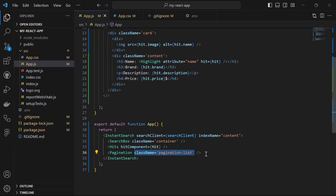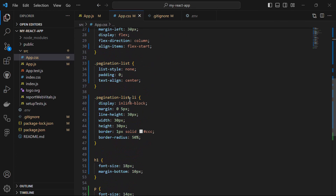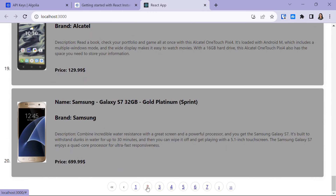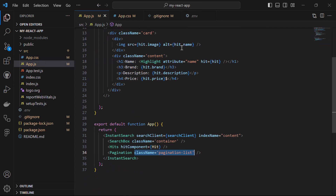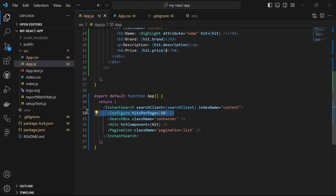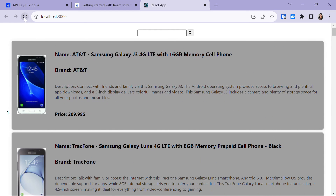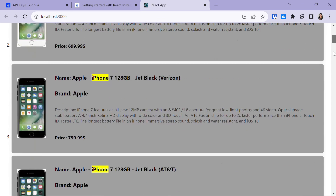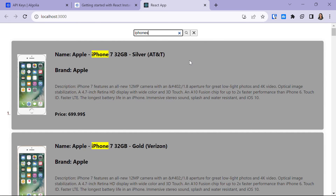The pagination doesn't look very good yet, so we can style it. I've applied CSS for the pagination using .pagination-list and .pagination-list li. After refreshing, the pagination looks perfect. When you click on page 2, it takes you to the second page. By default Algolia provides 20 hits, but you can increase that using the Configure widget — just import it and call it in your code, setting hitsPerPage to whatever number you want. After refreshing, you'll now have 40 records displayed, and when searching for phones you'll see 40 iPhones listed.